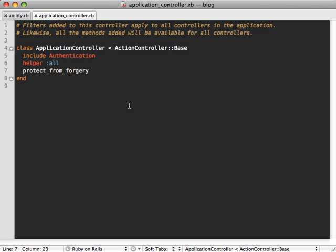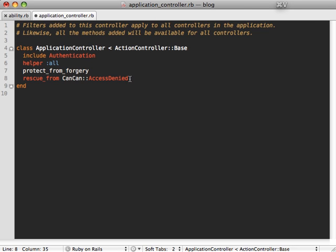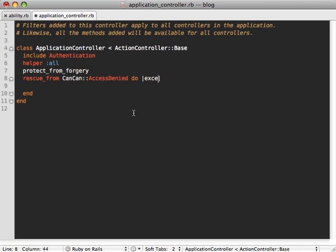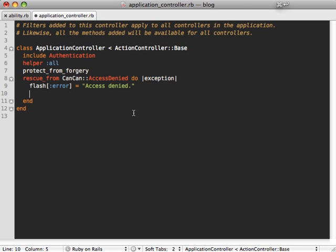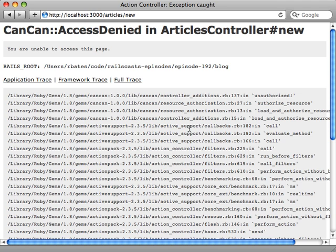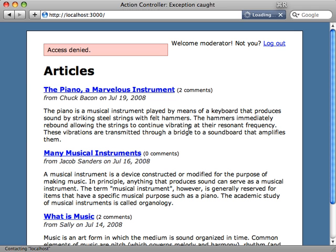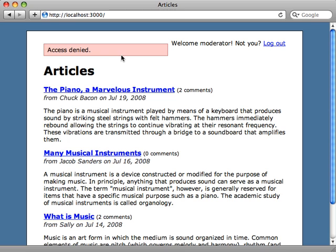And Rails actually provides a nice method for doing this called rescue_from and you could just place this inside your application controller, and then just specify the exception you want to rescue from. And then you can either specify the name of a method to call or just pass a block into here. In this case, we'll just use a block because it's a little simple behavior. And then we'll just say access denied. And then redirect to the root. And there we go. And now if we reload this page, well, it takes us back to our homepage with the access denied error. So just like we want.